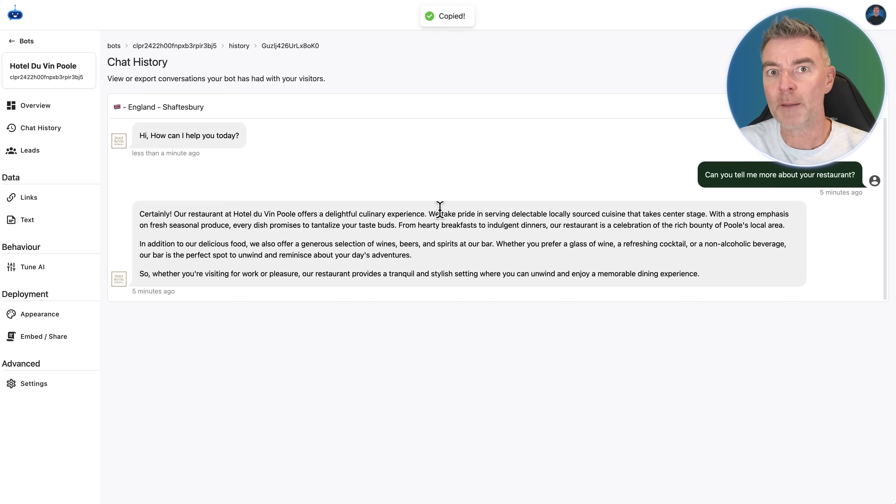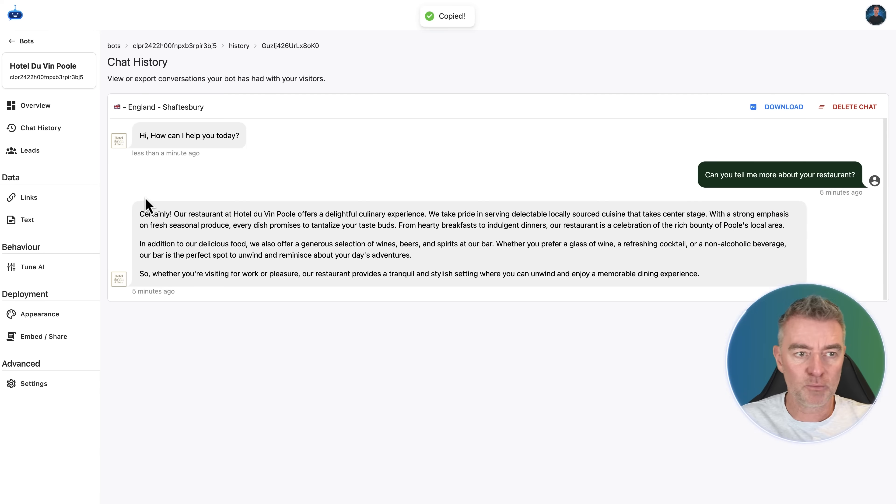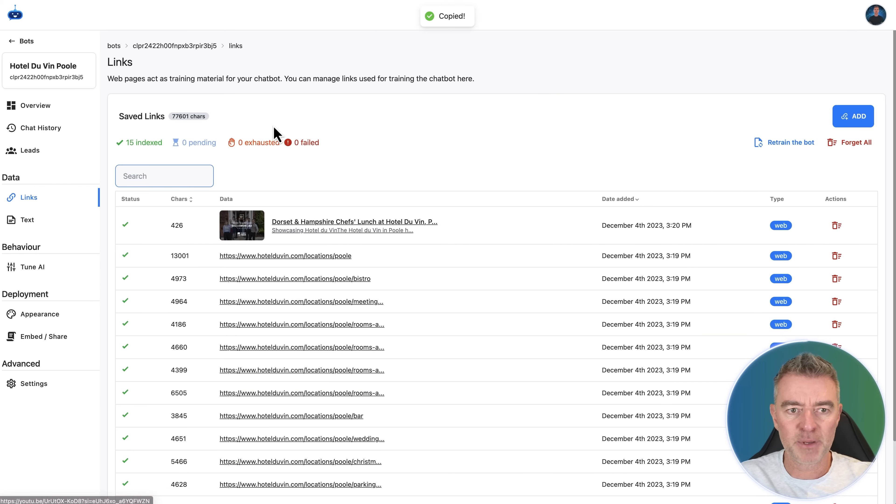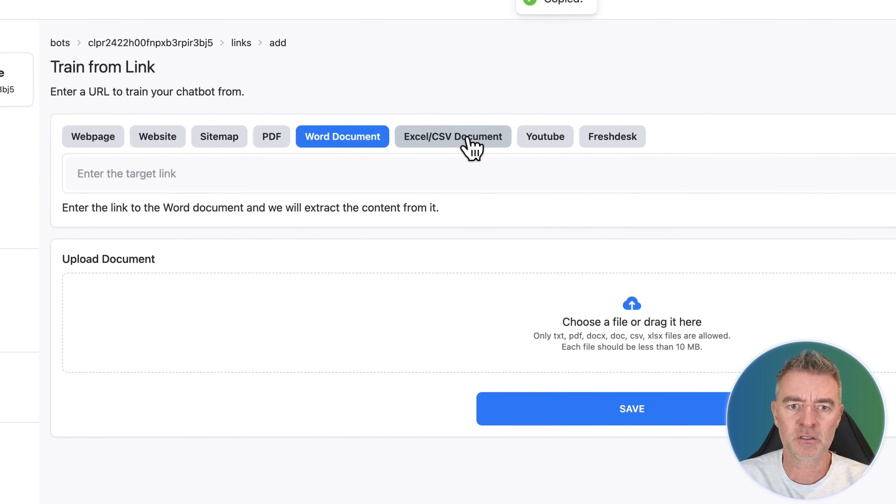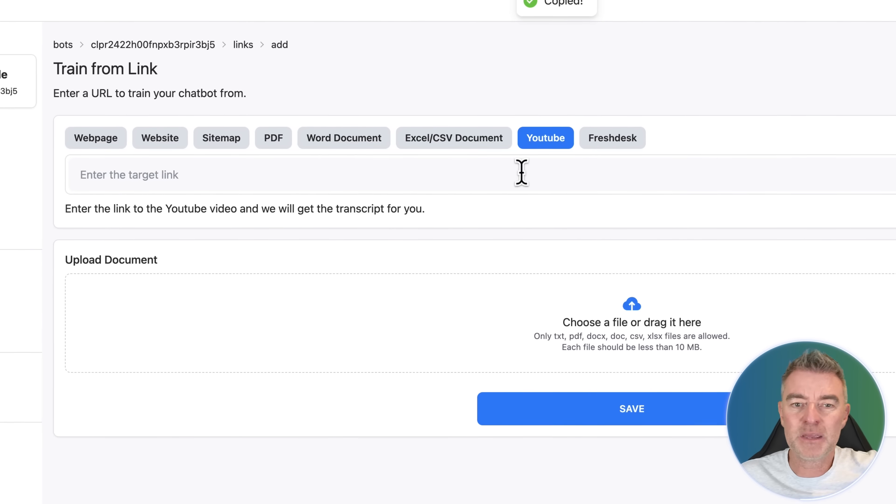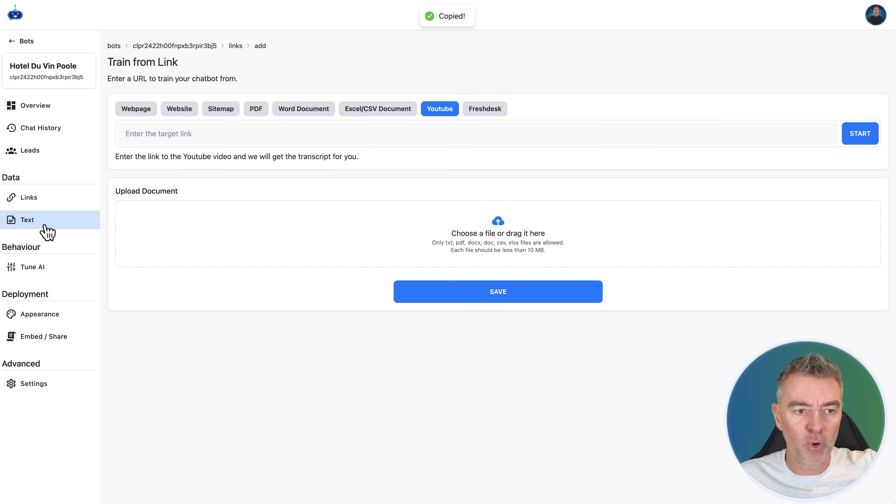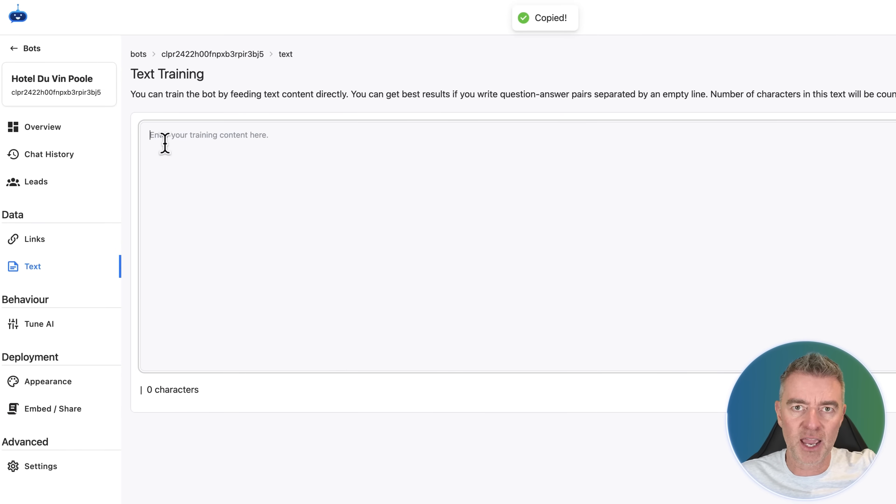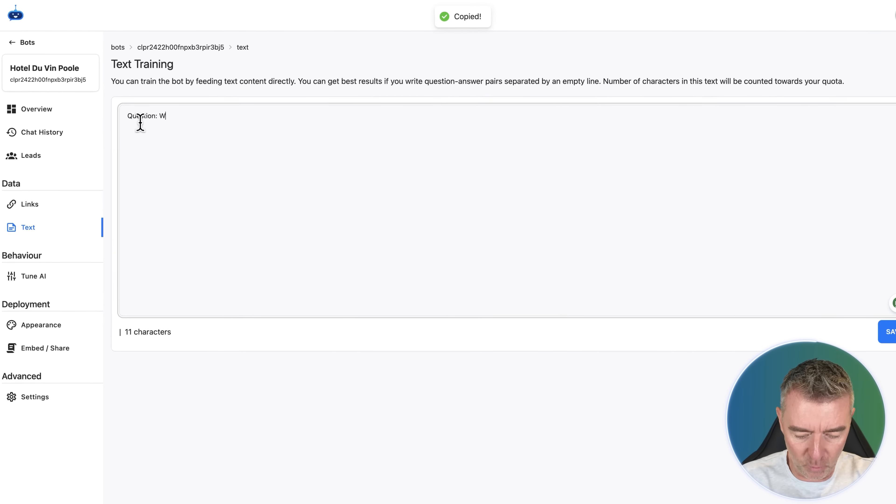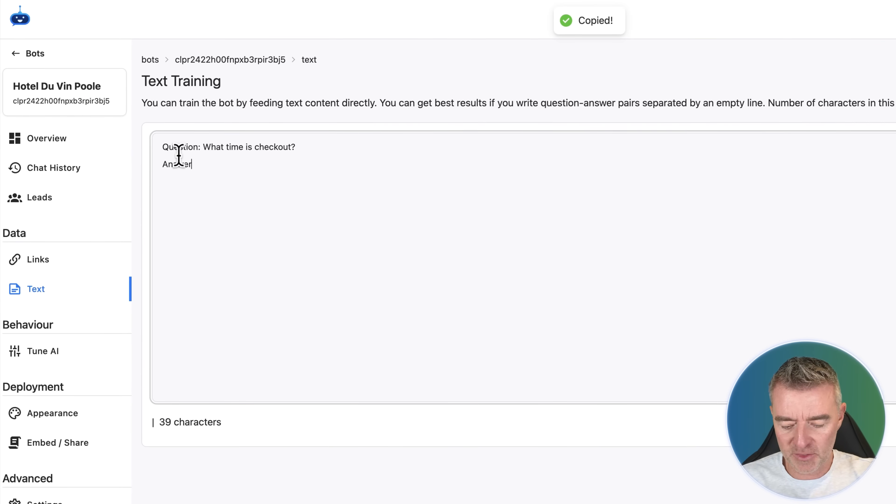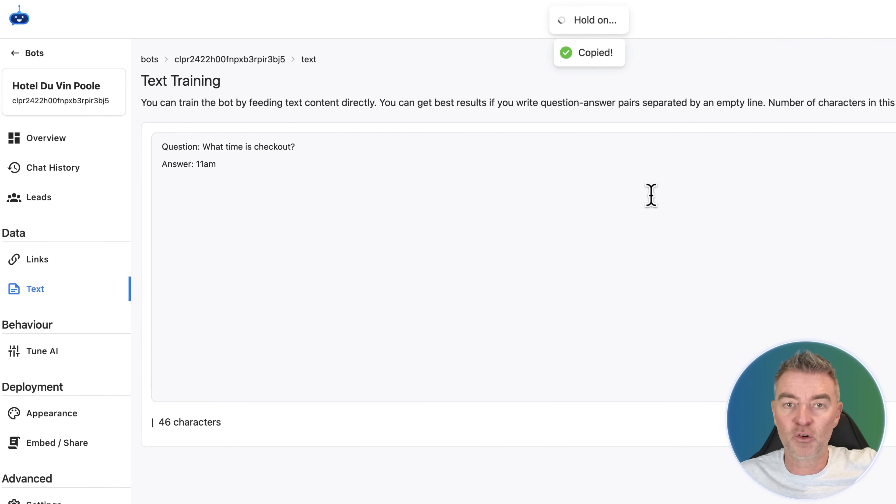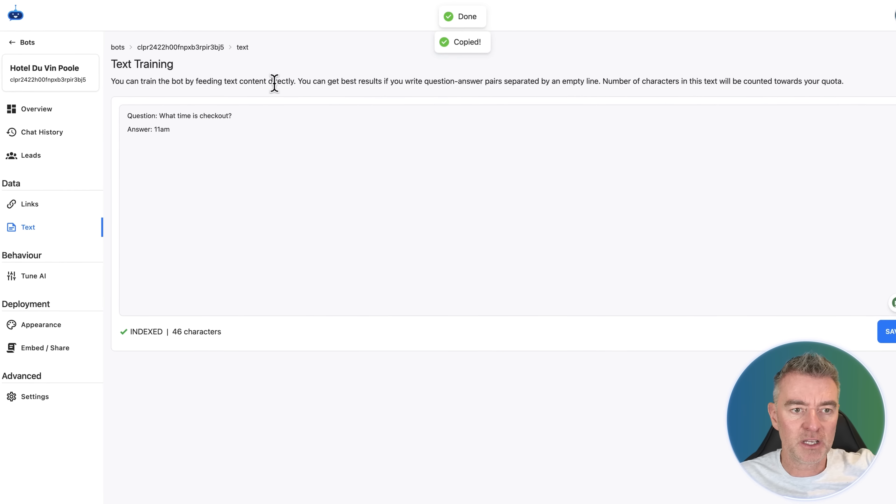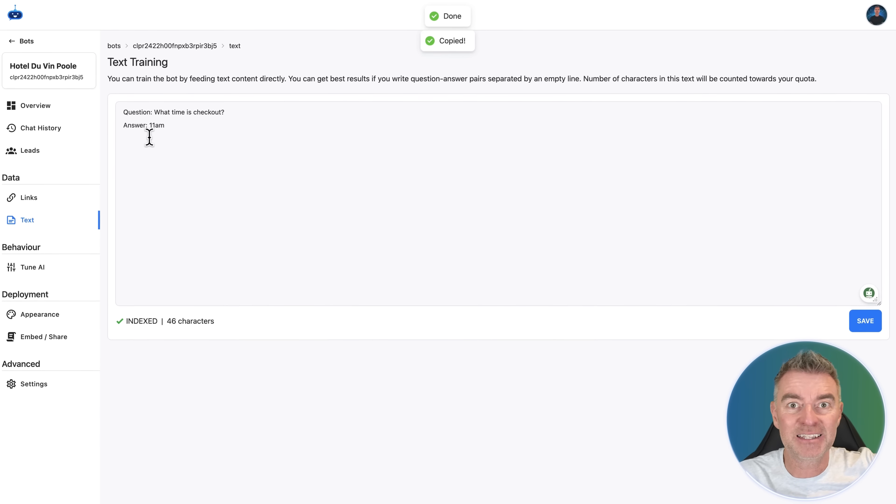And you have the capability to enhance it if anything was missing. So for example, we use just your website for the data. And on your website, it doesn't mention anything about the checkout time. That's no problem. You can either load in, for example, a PDF. You can drag a PDF in here with all that information on. We can use Word documents, Excel, YouTube, any of that stuff can be linked to or dragged in. But also we use this area here, the text training area. And we can refine our bot by doing something like this. What time is checkout? And then just simply put answer 11 a.m. And now the chatbot knows that forever.